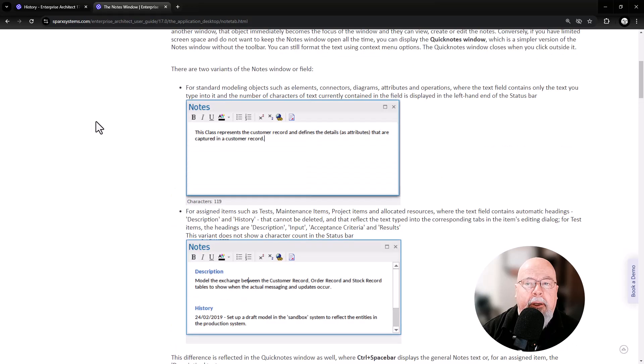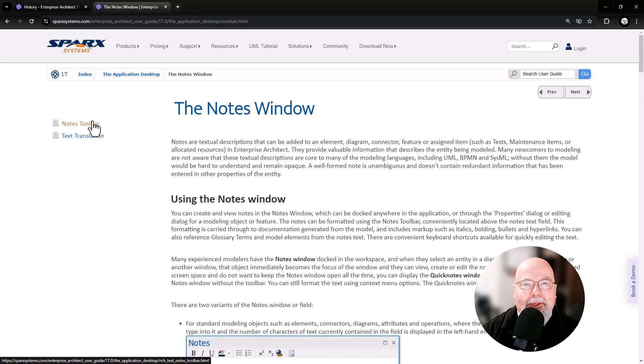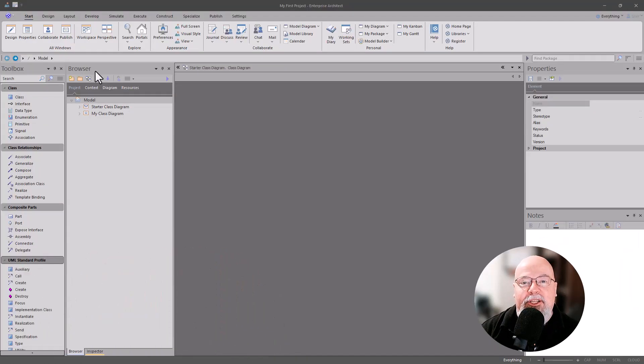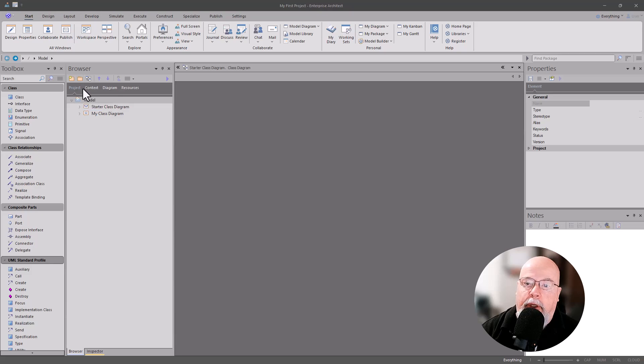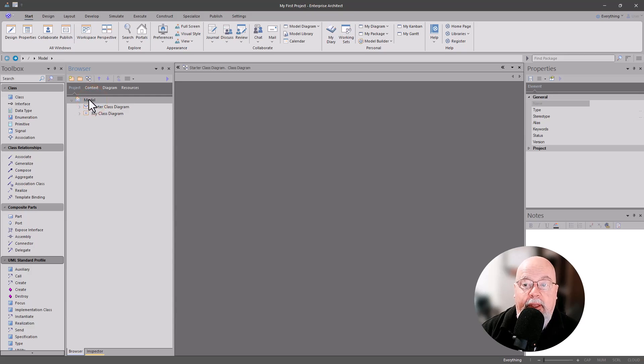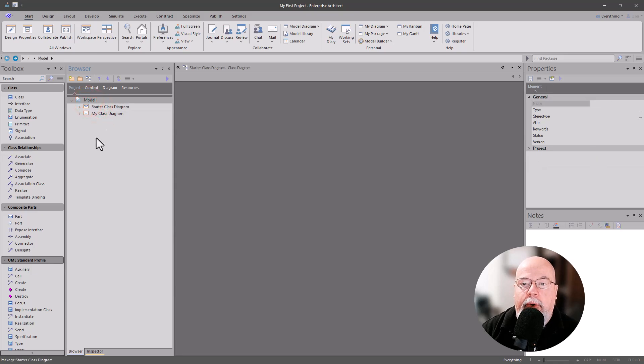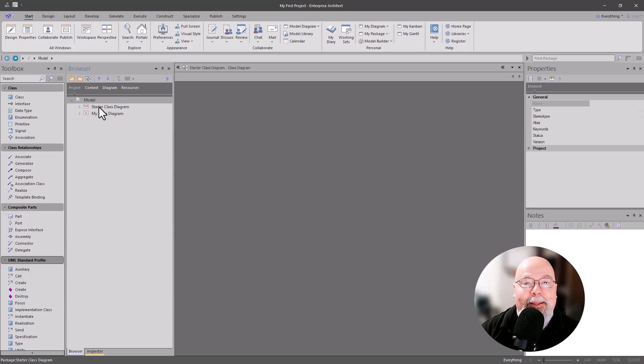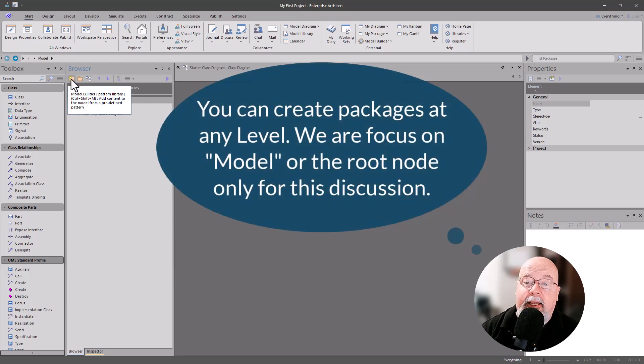Now let's use Model Builder to help us learn and build models. So what we're going to do is in the browser, we're on the model or the root node. This is level zero, this is level one. We're going to be at level zero. We want to create our packages within the root node under model. And then what we're going to do is select this icon right here for Model Builder.